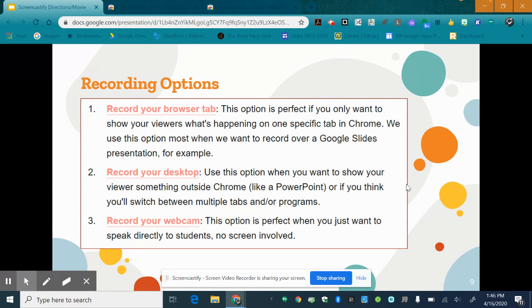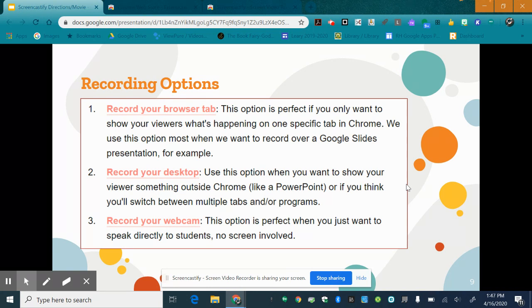If you want to just use slides or one website you're not going to move between tabs the browser tab is fine. If you're going to move between tabs the desktop option is the best for you.